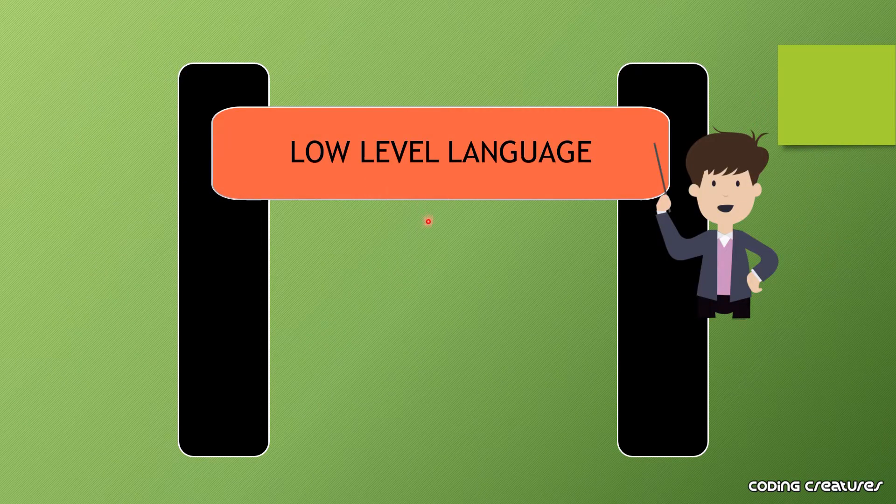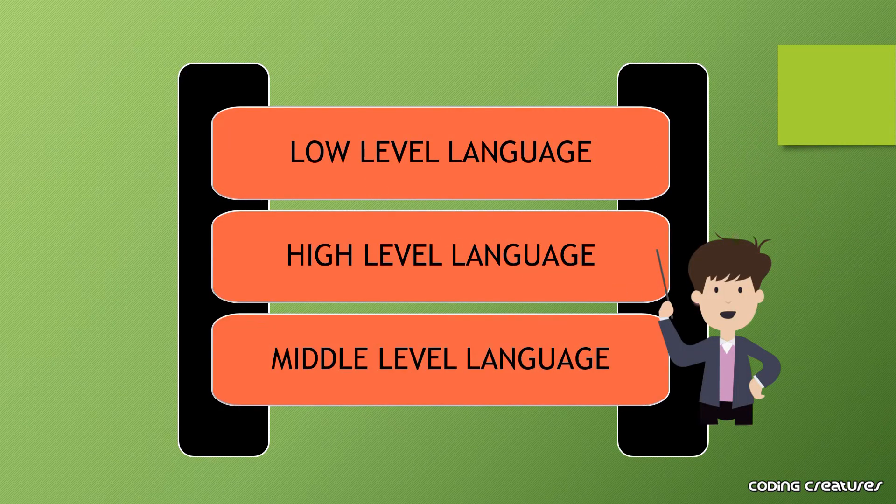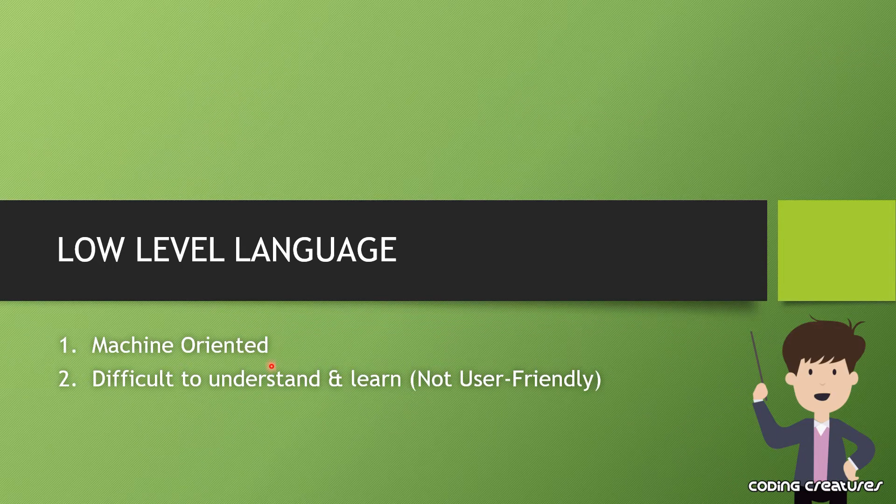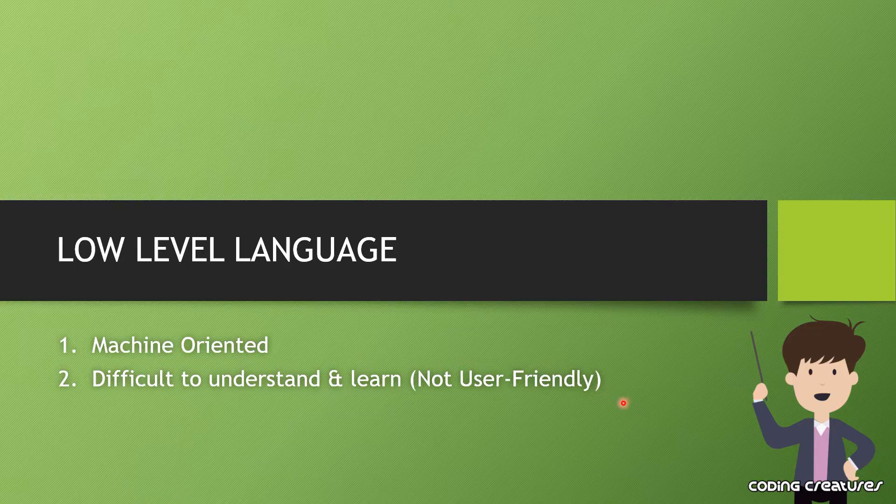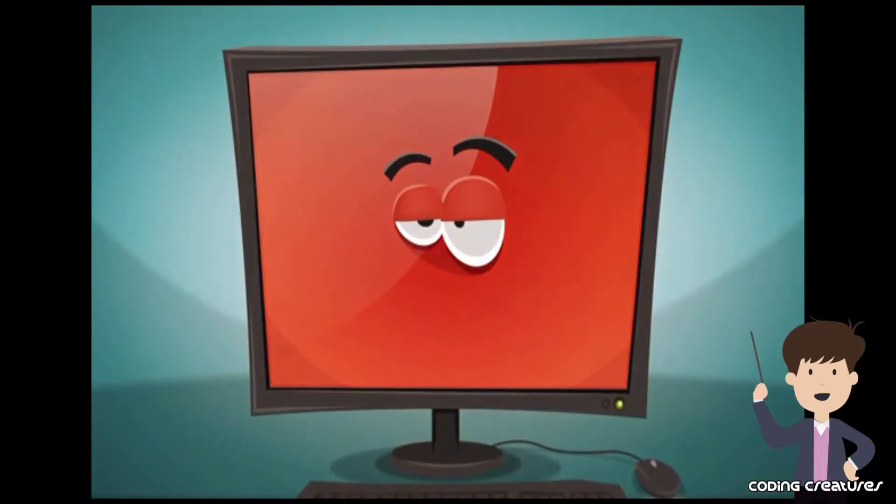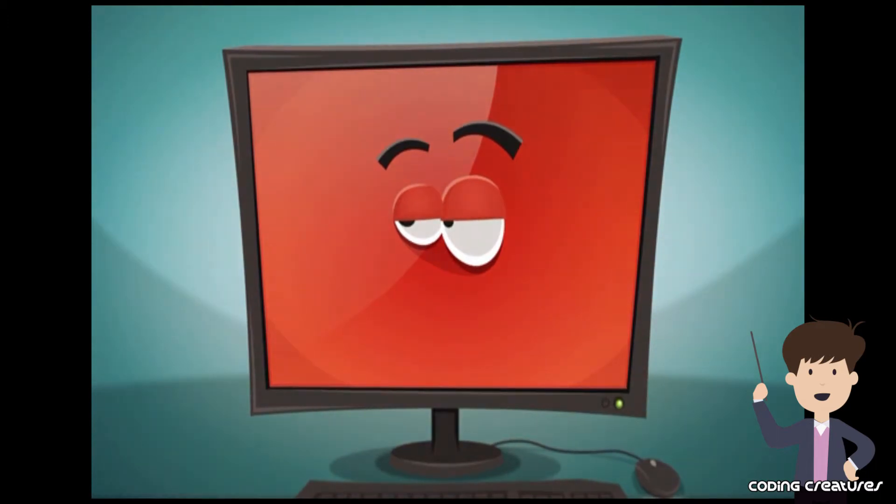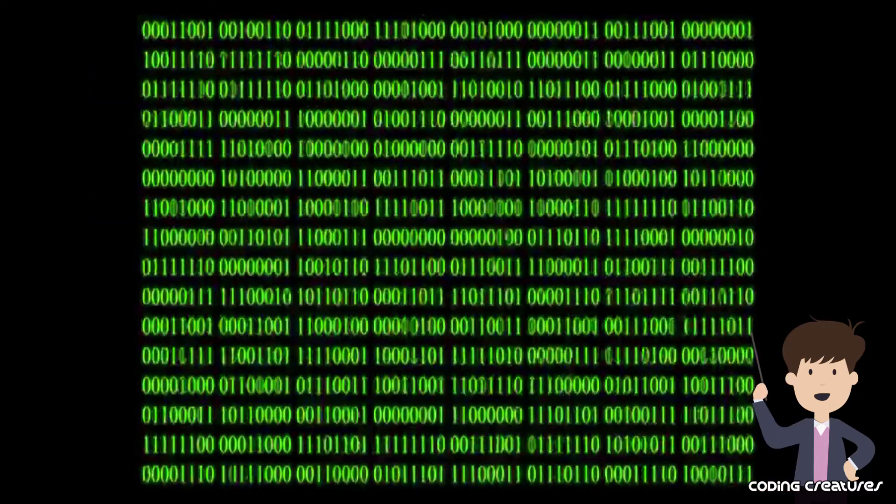First is low level language, second is high level language, and third is middle level language. Low level language is machine oriented and is not user friendly for us. It is machine language which the computer can understand, like binary language. I will give two examples of low level language.